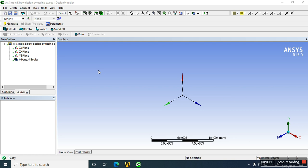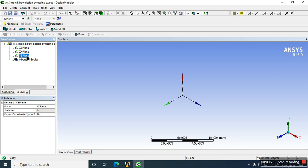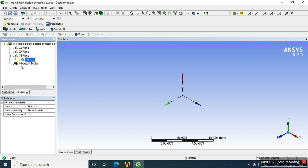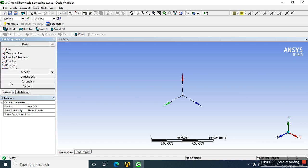So first I'm going to create a profile in YZ plane. I choose YZ plane, and in YZ plane there is a sketch. We have to draw the sketch for creating the profile. For that purpose, I'm going to take a circle.